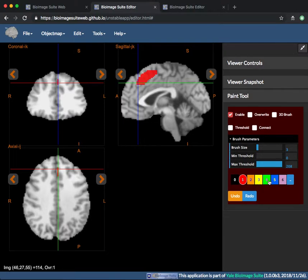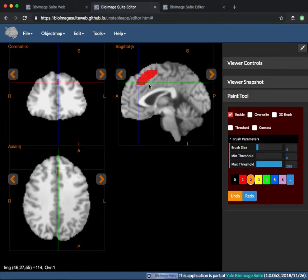Then there is the color bar numbered 0 through 6, which allows you to select a color for painting.